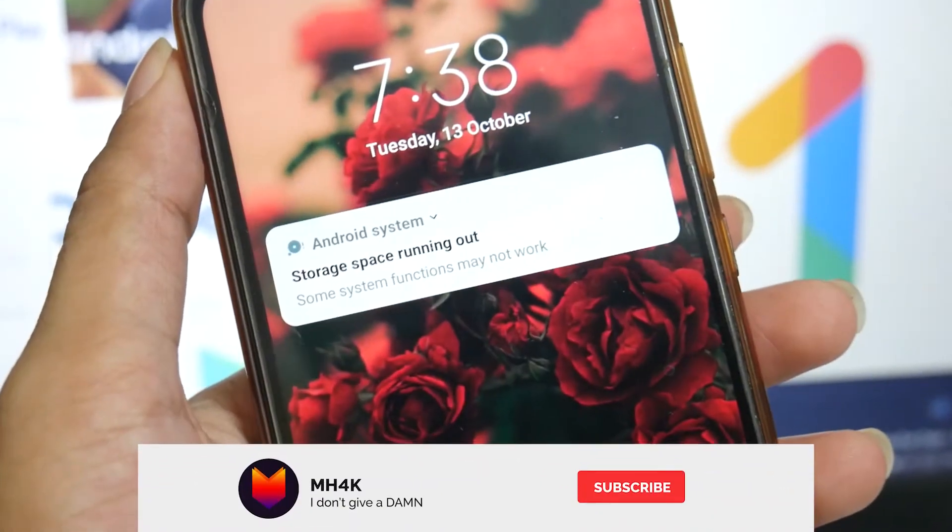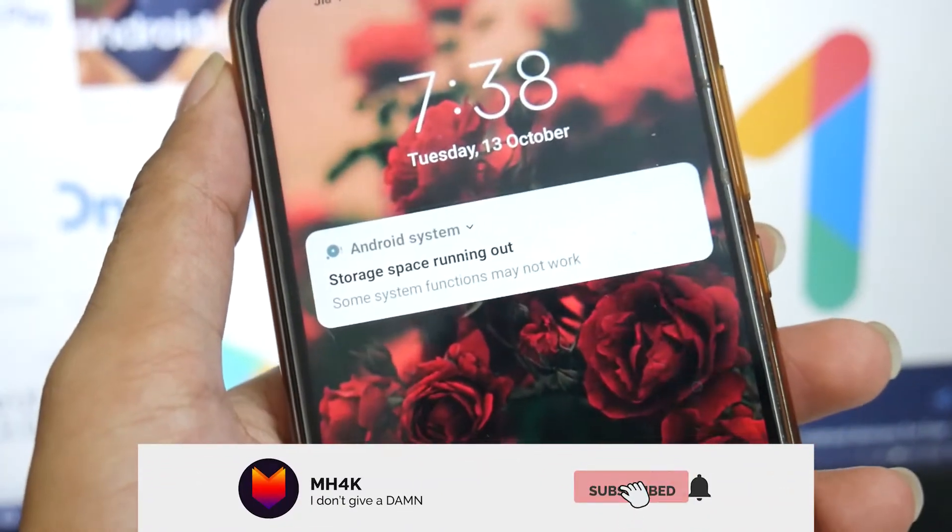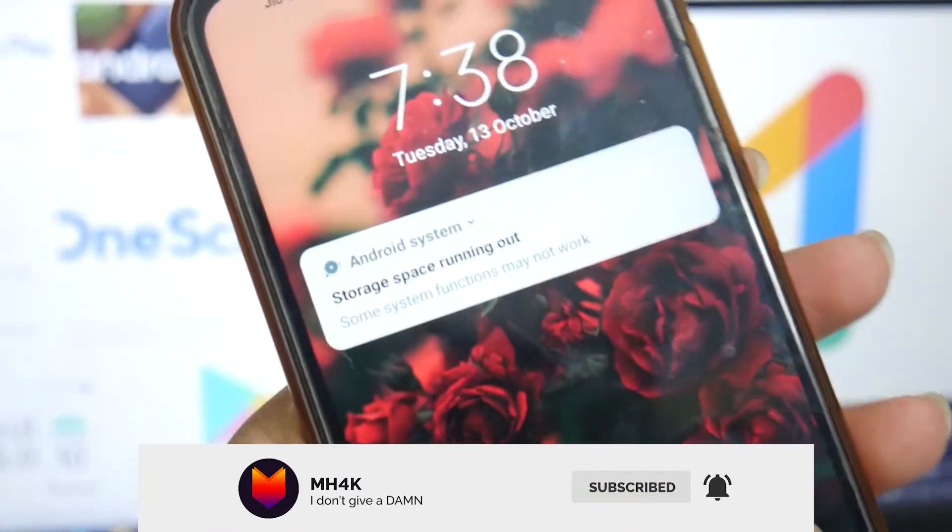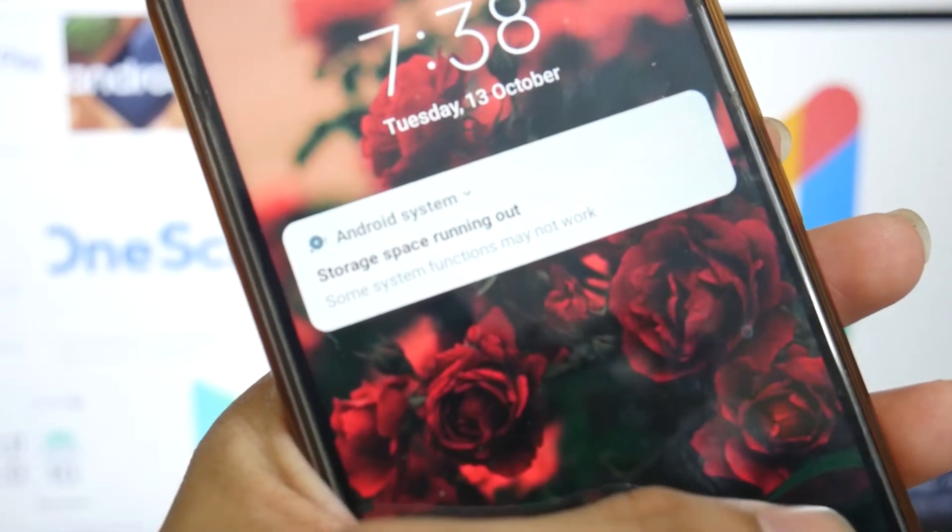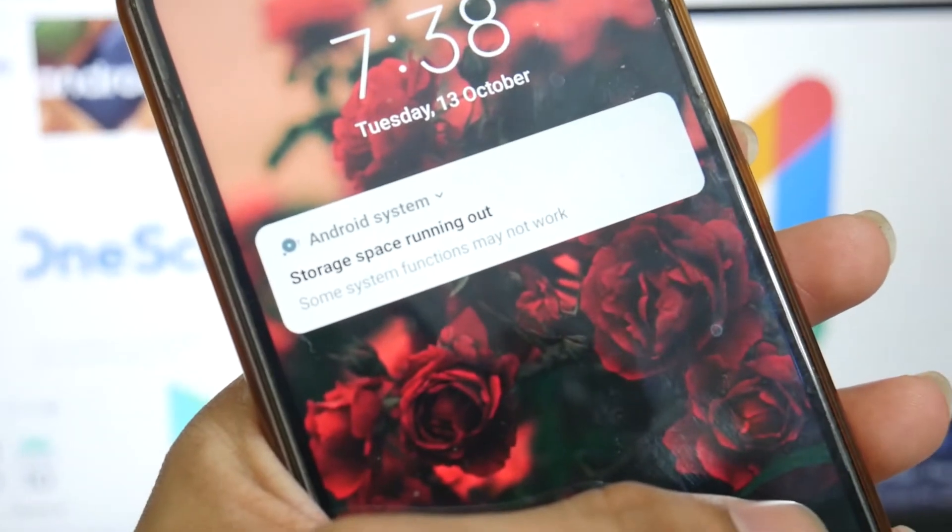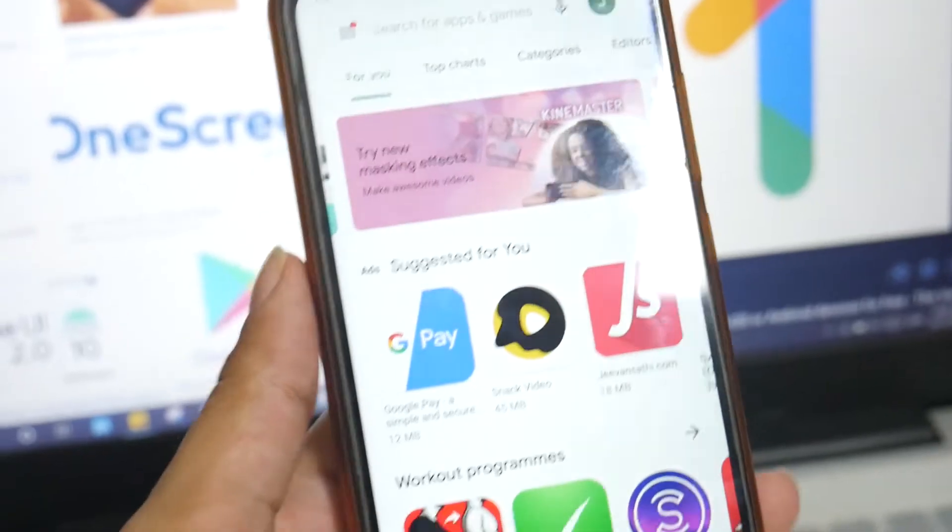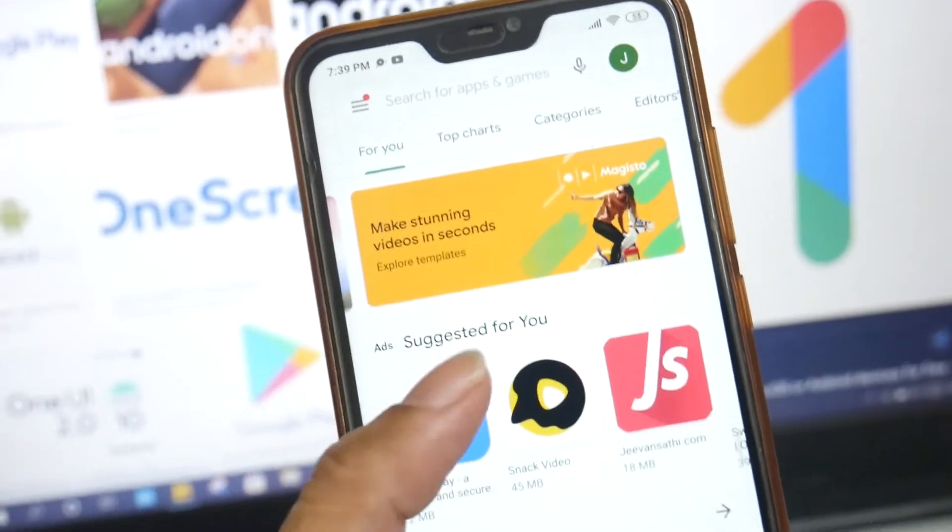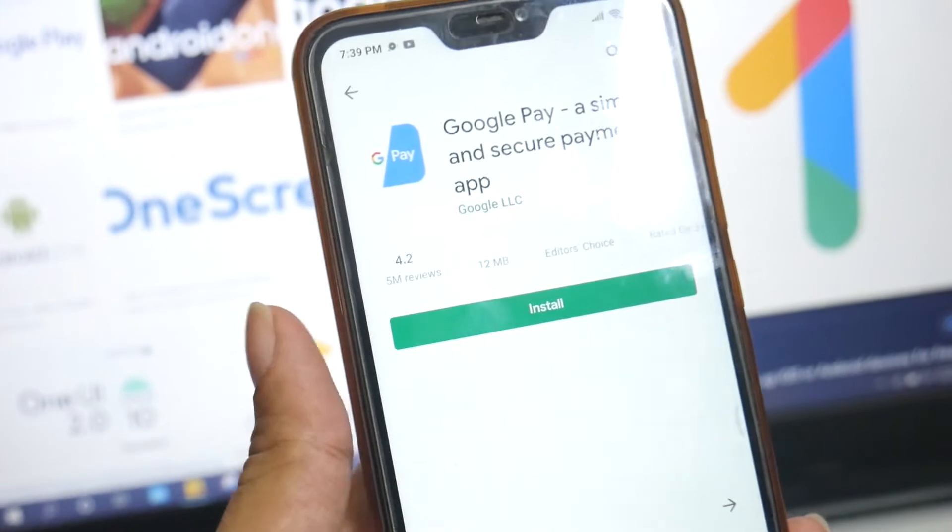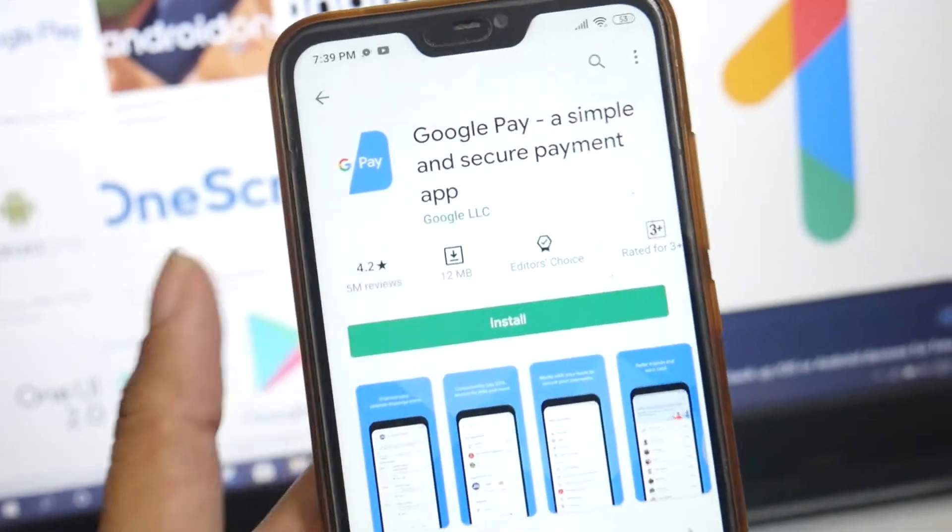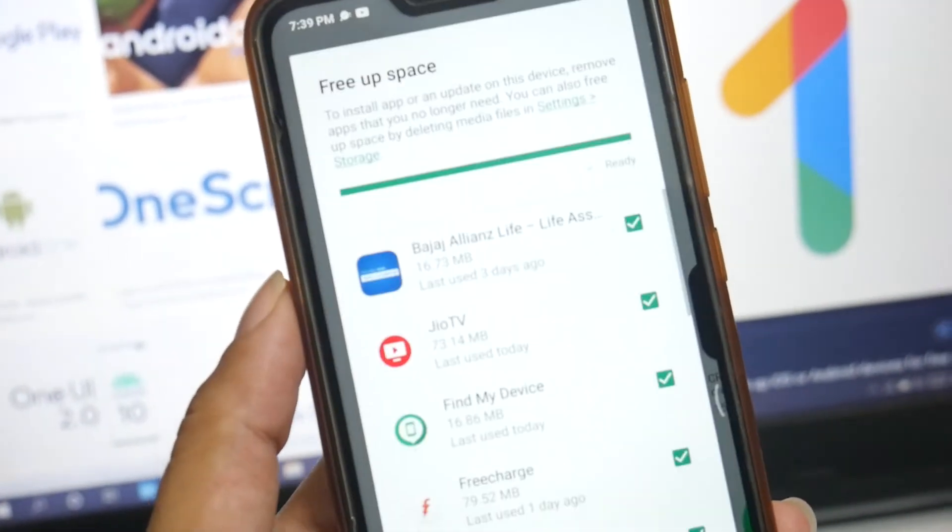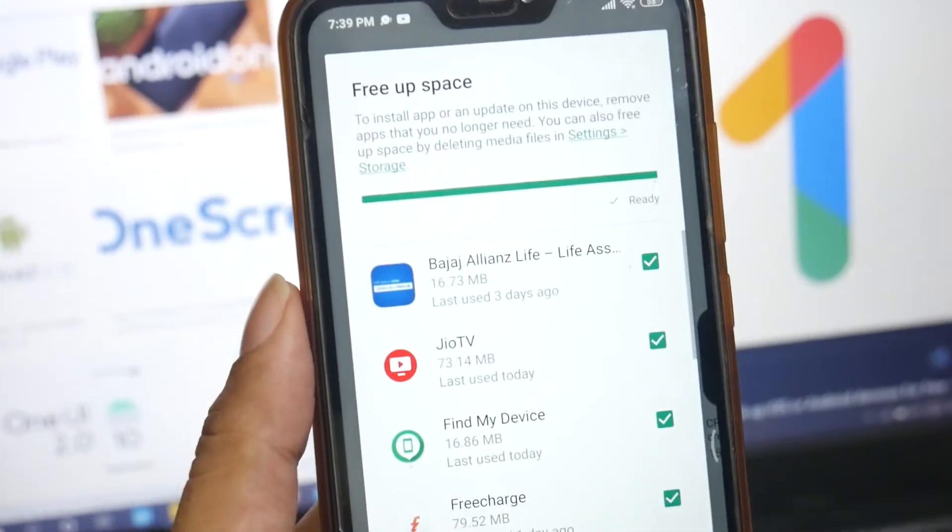Hey guys, welcome back to the channel. In this video I'll talk about how you can fix storage space running out problems. This kind of trouble comes in our parents' phones, so this is my mom's phone. If I try to install an extra application, it doesn't allow me even though there are not many extra applications present on this device.